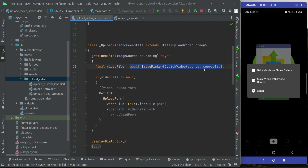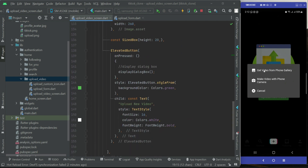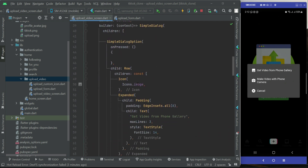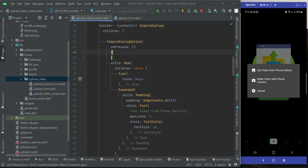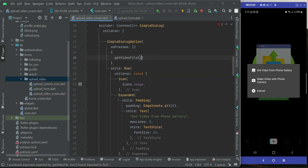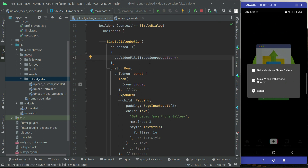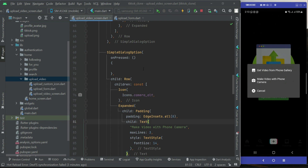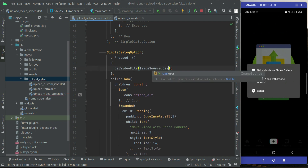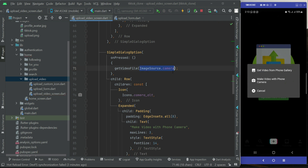This `getVideoFile` method handles both picking and recording video. We now call it from our dialog buttons. For the first button — get video from phone gallery — we pass `ImageSource.gallery`. For the second option — make video with phone camera — we pass `ImageSource.camera`, so the user can record a video with their phone camera.